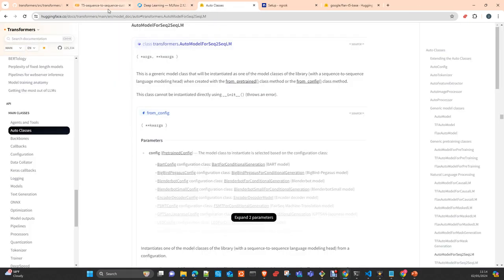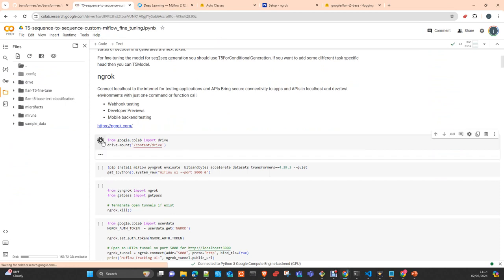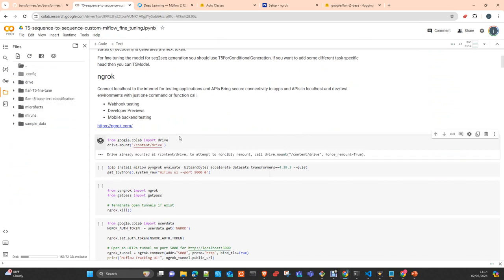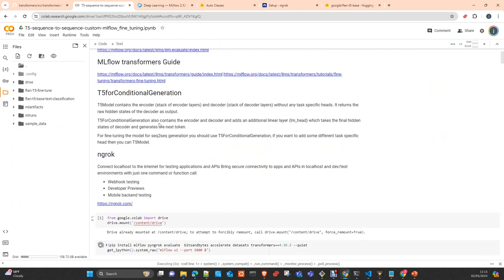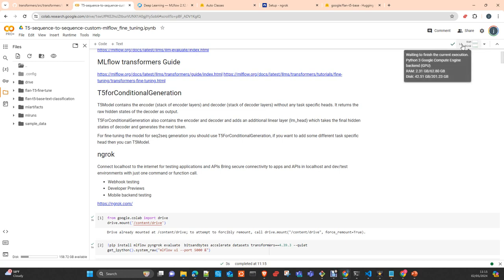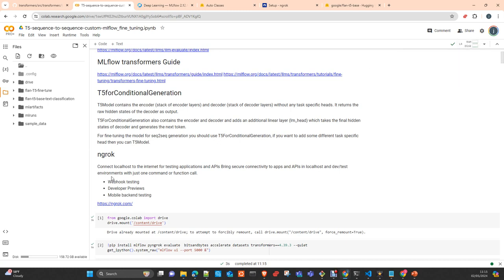We are working in Colab Pro with an L4 GPU with 24 gigabytes of memory — more than enough. To expose the MLflow server, we are using NGROK, a tunneling tool which allows you to tunnel the traffic of an application running behind a firewall or behind a proxy and expose it to a public IP address.